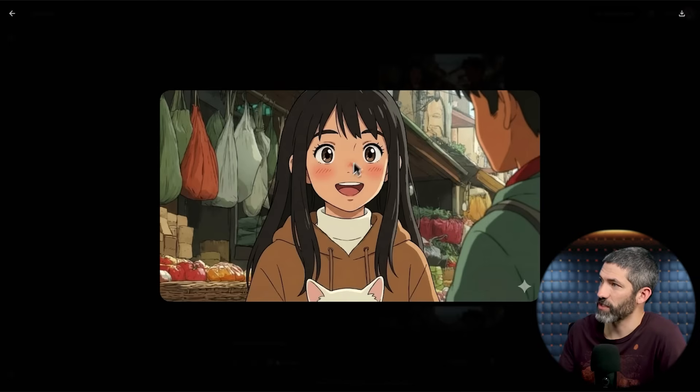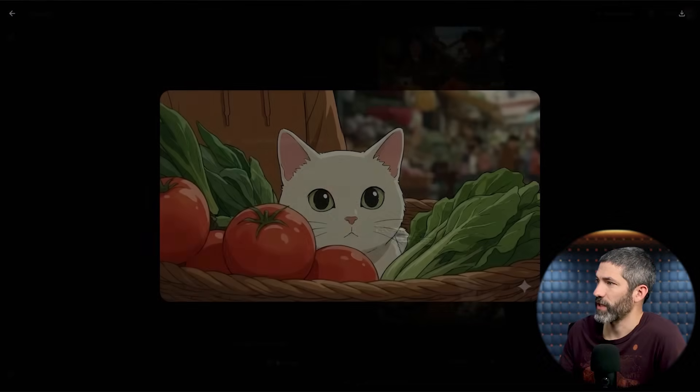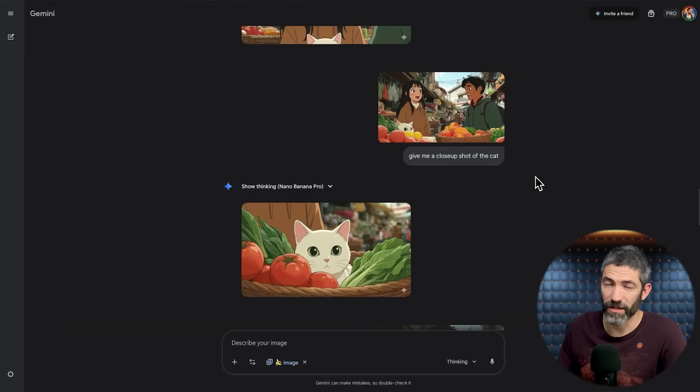I also said give me a close-up of the woman — looks great. Close-up of the man — perfect. And a close-up of the cat. Just nailing all those again on the first try.